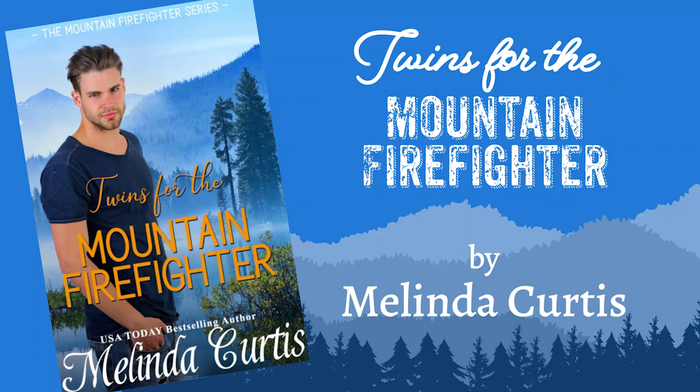Twins for the Mountain Fighter by Melinda Curtis. Chapter 1. Evicted.